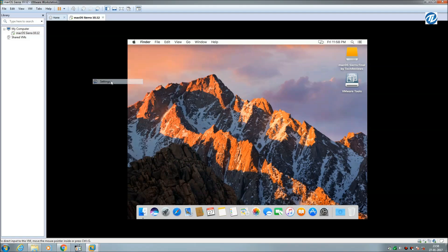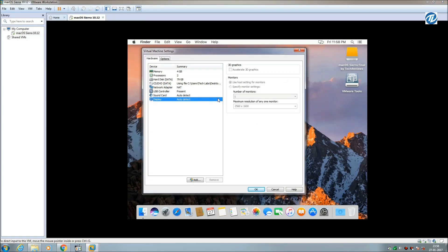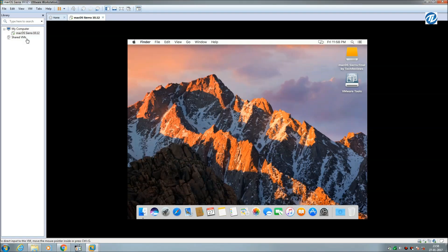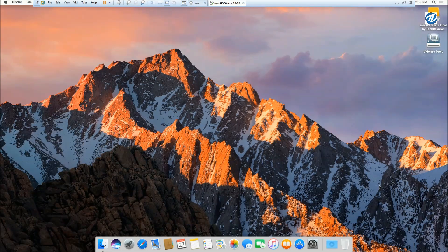Go to Settings, then click on Full Screen. And here it is — that's all!